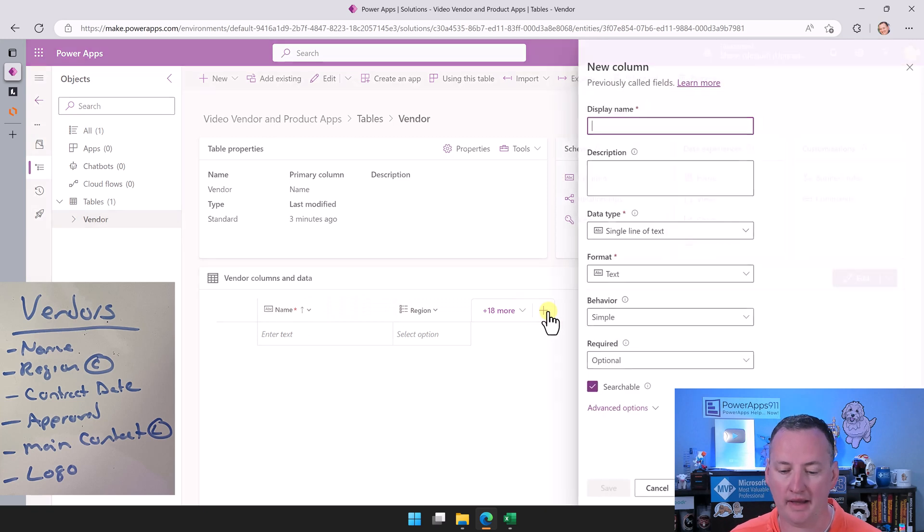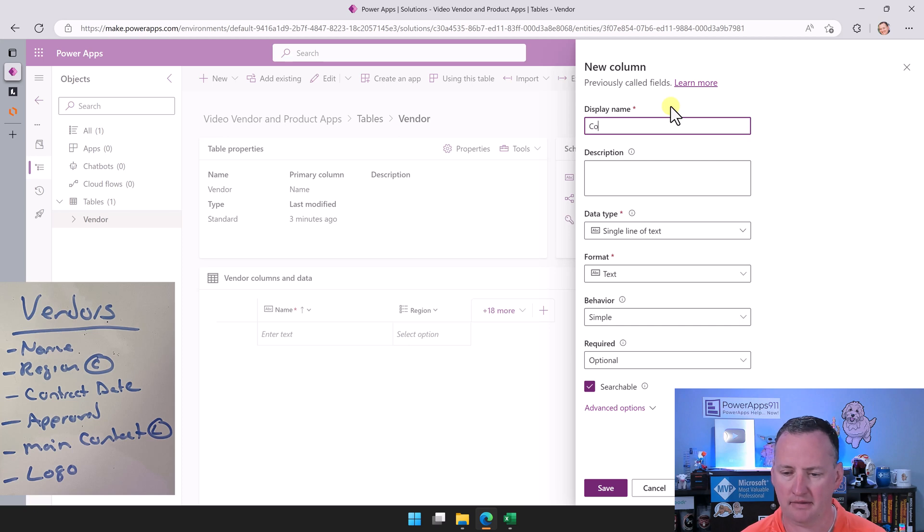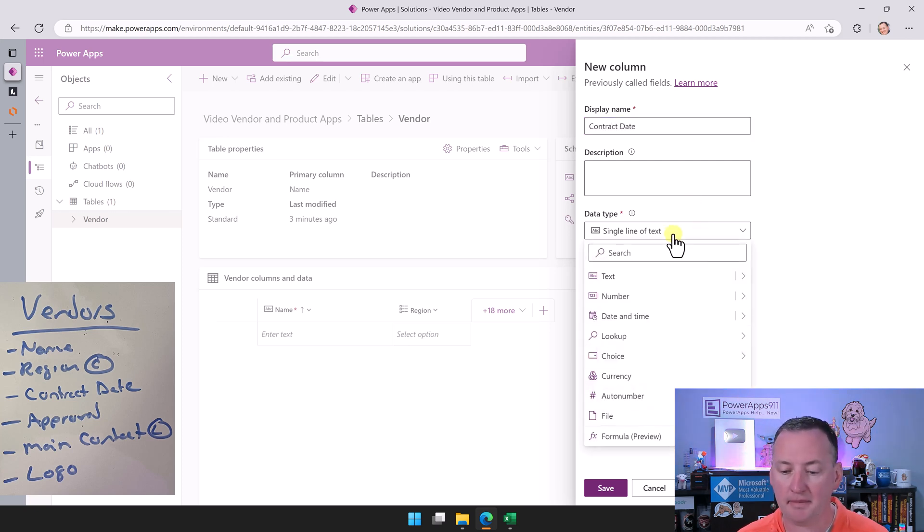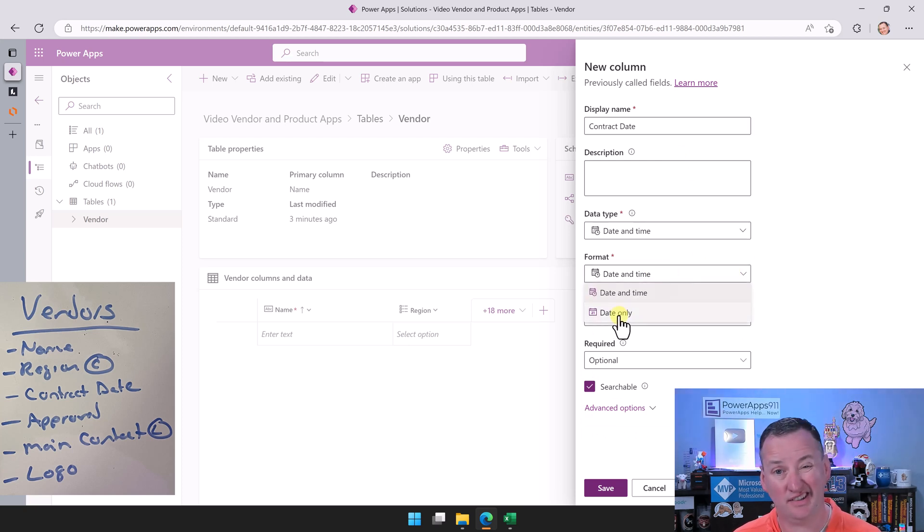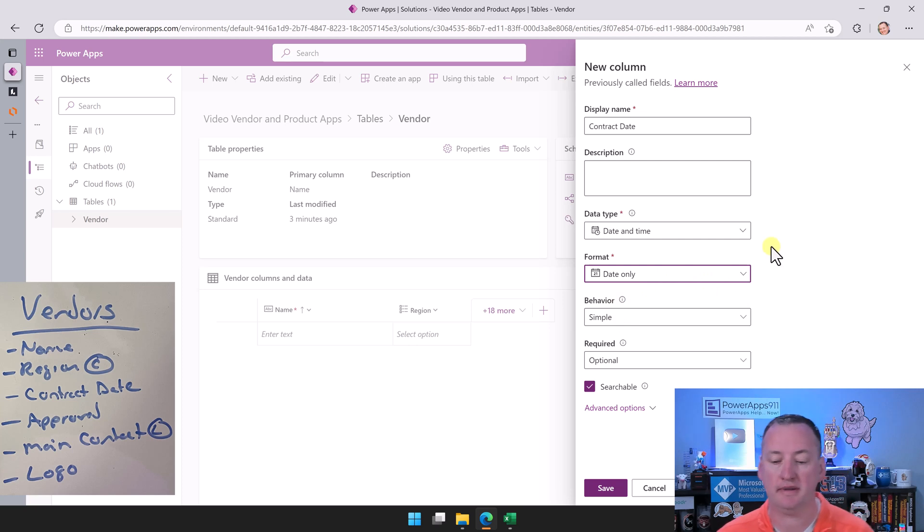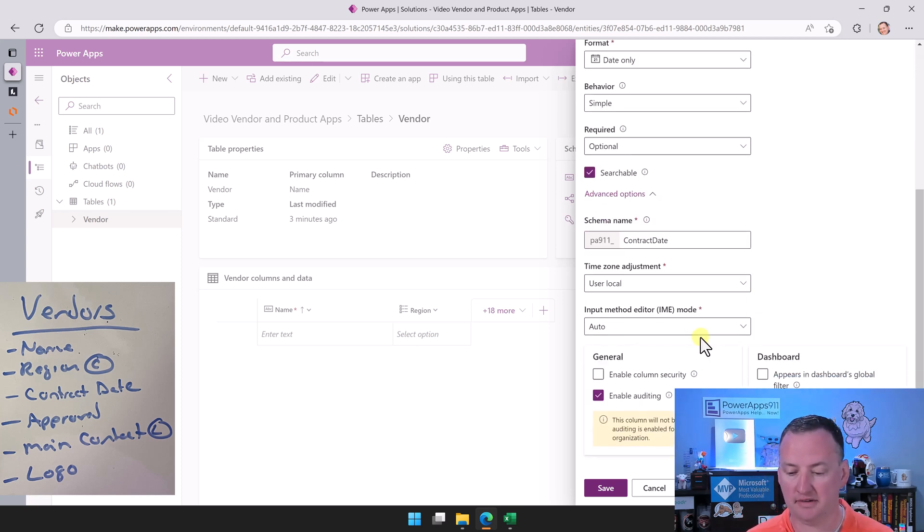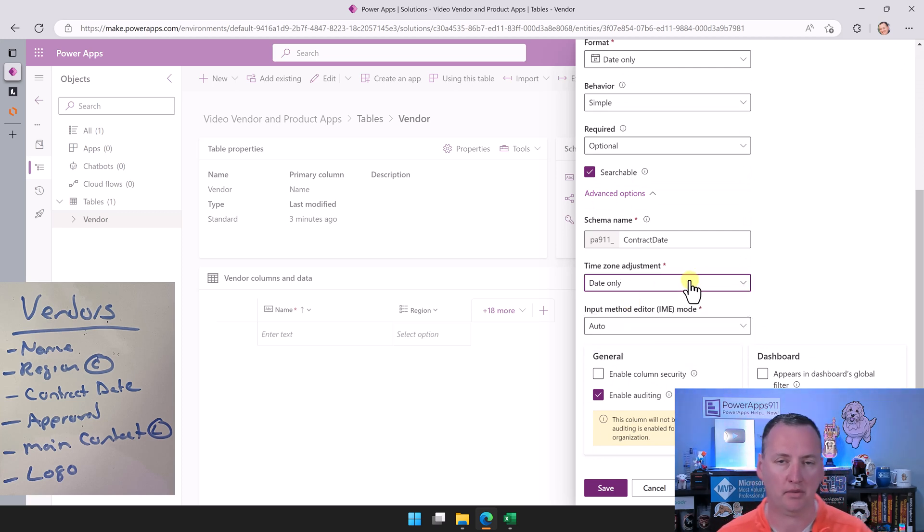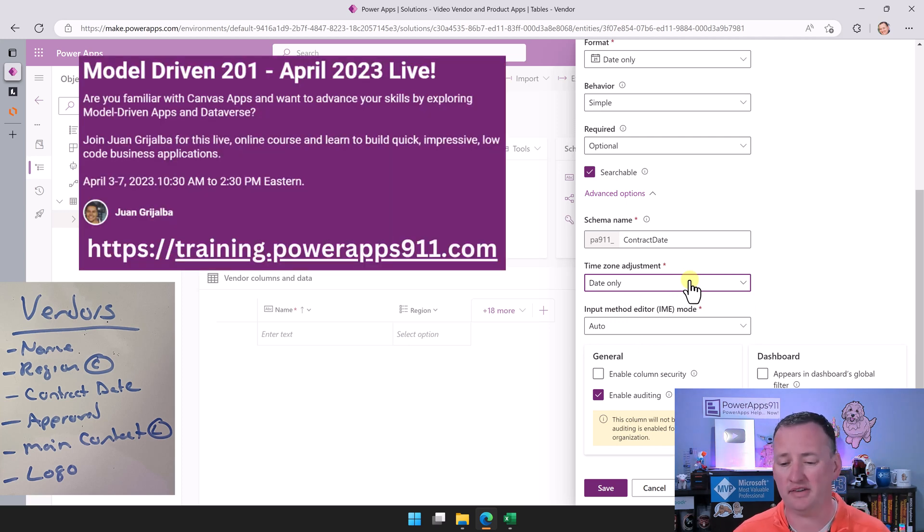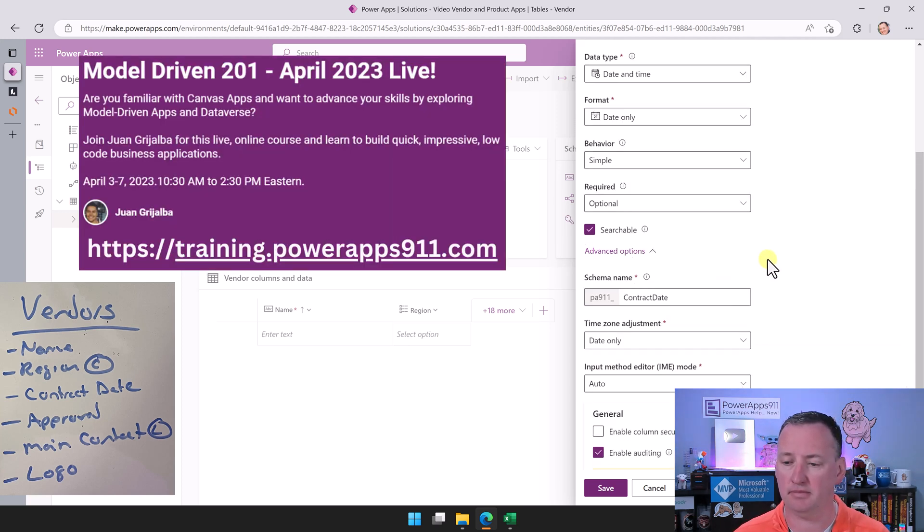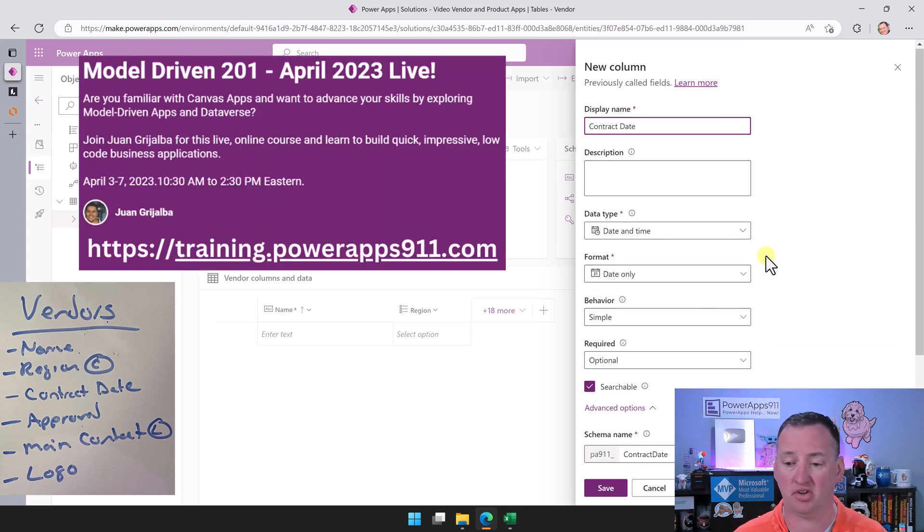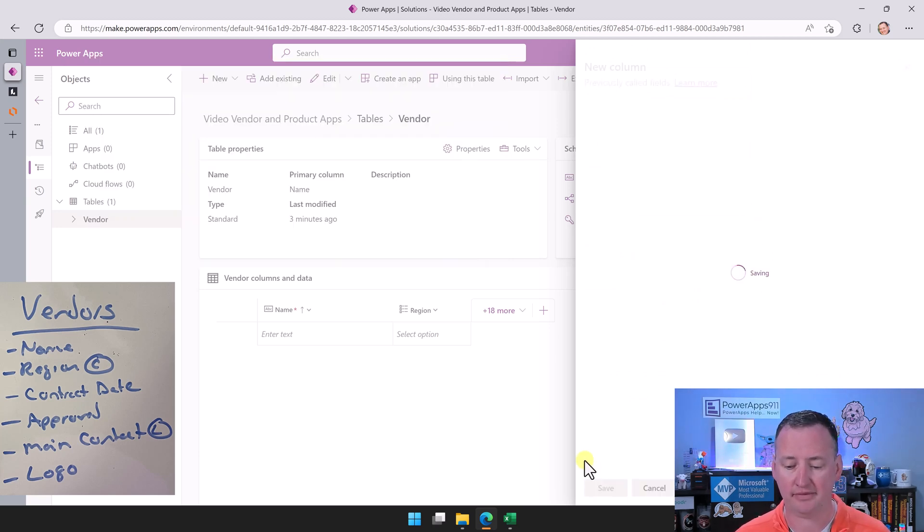Now we add our next one, which is going to be contract date. For the data type of this one, we're going to do date and time. And then under format, we're going to change this to date only. Now, remember if you truly only want it to be a date with Dataverse, then you have to go down here to advanced options, and then you're going to change the time zone adjustment to date only. This will make it an actual date. We're not getting all those details. I've covered it on other videos, or this is the type of stuff that Juan will be covering in his Dataverse and model driven class. We'll say save.